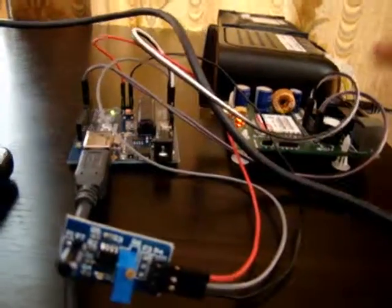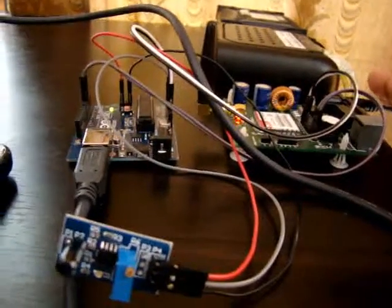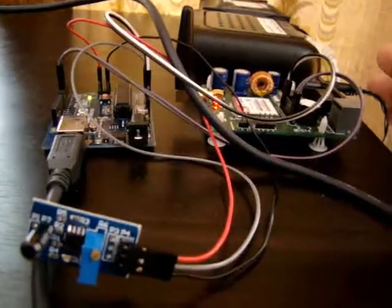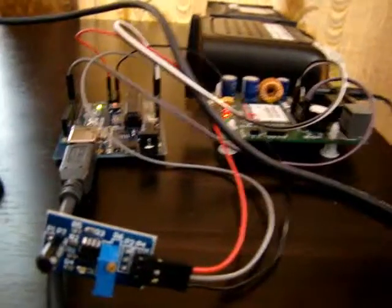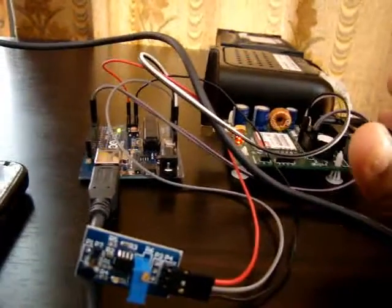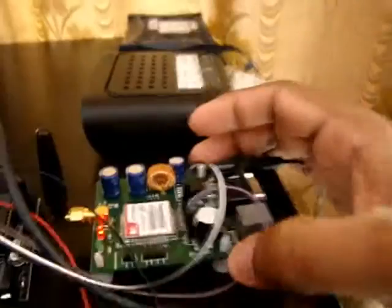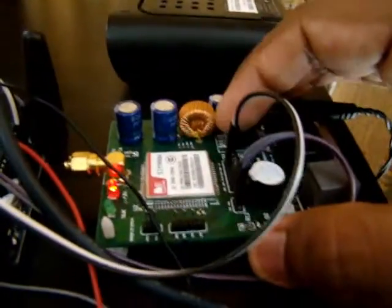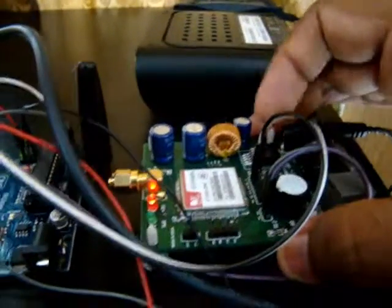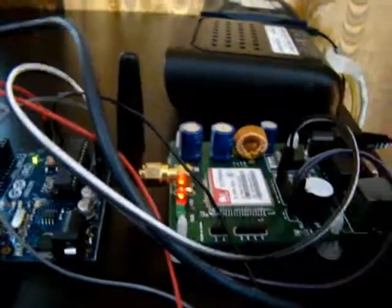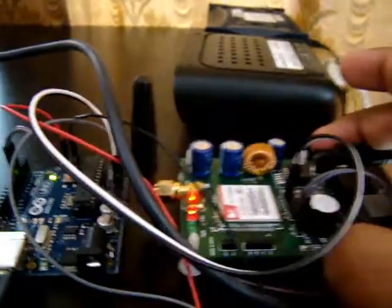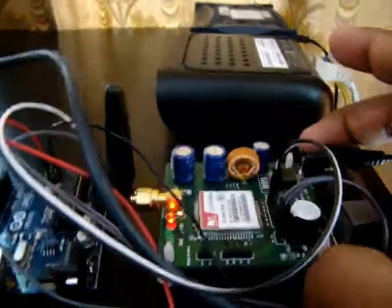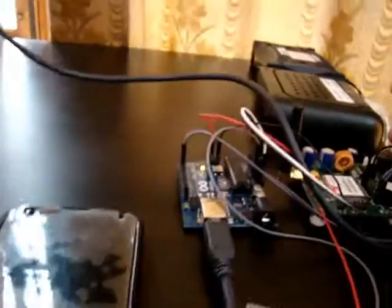Instead of putting a power supply, you can use a high ampere battery. This SIM900 module has an LM2596 power rectifier, so it can take power from the range of 7V to 15V.